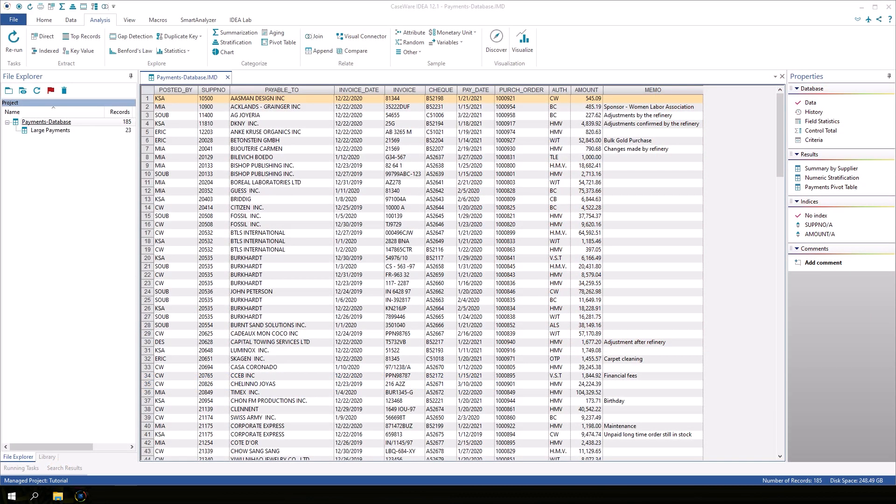In this section, we're going to look at how to generate a random sample from your data. Make sure the payments database is active.